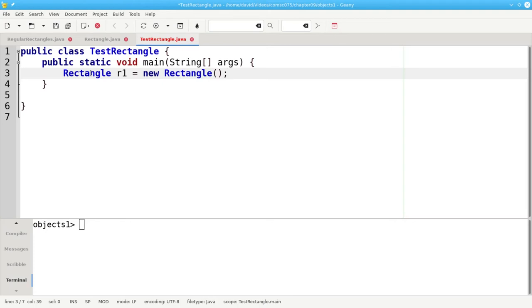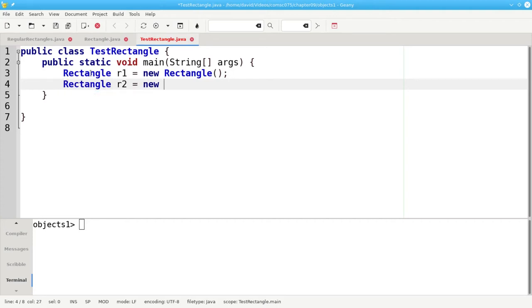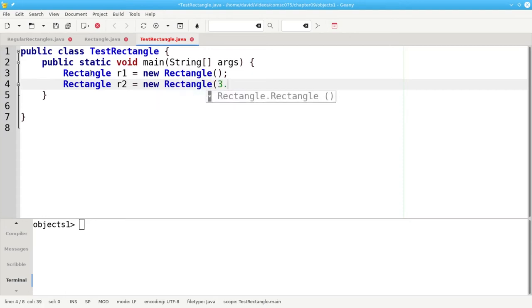Rectangle is the class. R1 is the object. We also say that R1 is an instance of the Rectangle class. Let's define another rectangle R2 which will be a new Rectangle with a width of 3 and a height of 5.5.